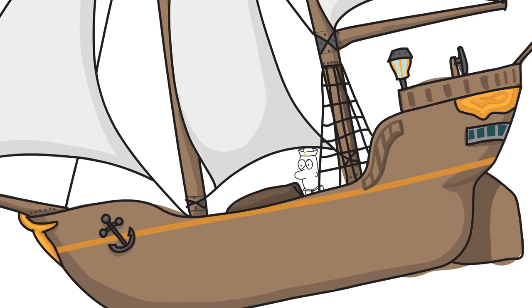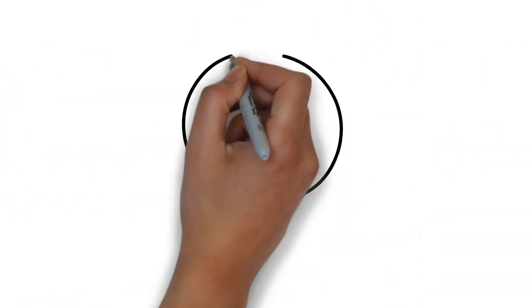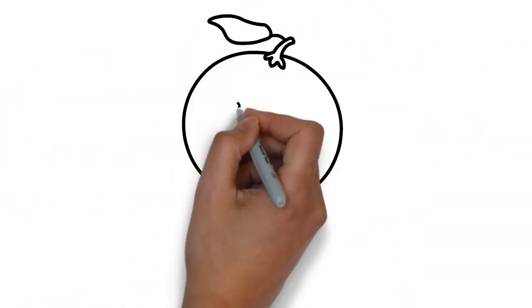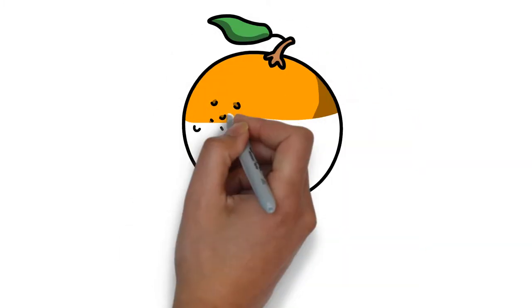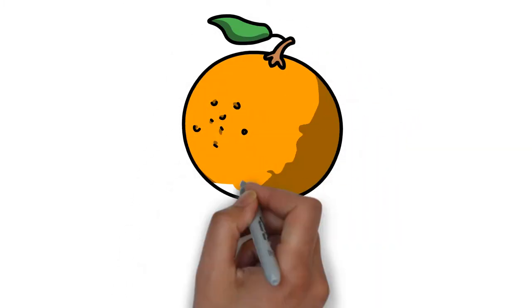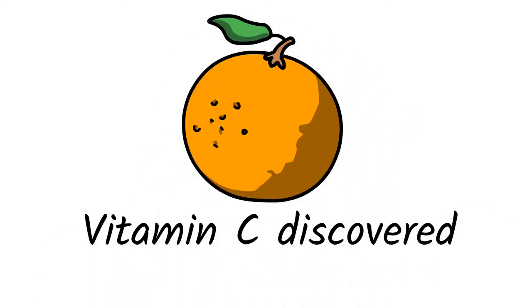Scurvy plagued crews and disabled ships and even whole fleets. Experienced sailors knew citrus fruits were the cure, but no one knew why, as vitamin C wasn't discovered until 1912.